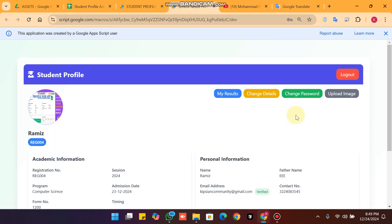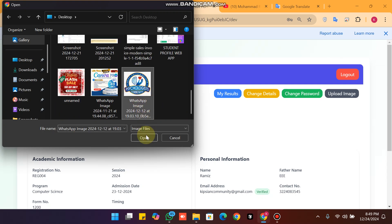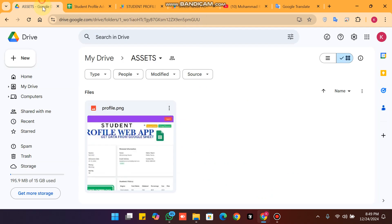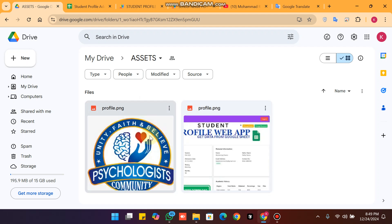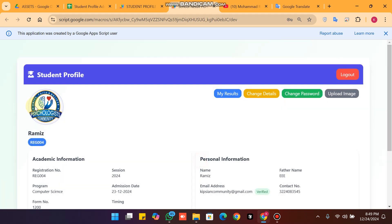From our subscribers' comments in previous videos, we have added the ability to upload a profile picture. You simply click 'Open' and the profile picture is uploaded to your Google Drive assets folder. You can see here the profile picture is successfully applied and the image is uploaded successfully.